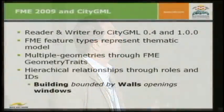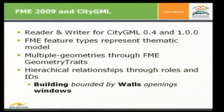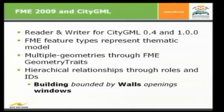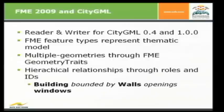So, let's come to a more practical side of my presentation. What can you do actually with FME 2009 and CityGML? There's a reader and a writer for CityGML 0.4 and 1.0. What is very important is that FME feature types represent the thematic model. So, if you want to create a building, you have to create a feature type called building and so on. It's the same for roof surfaces and ground surface.